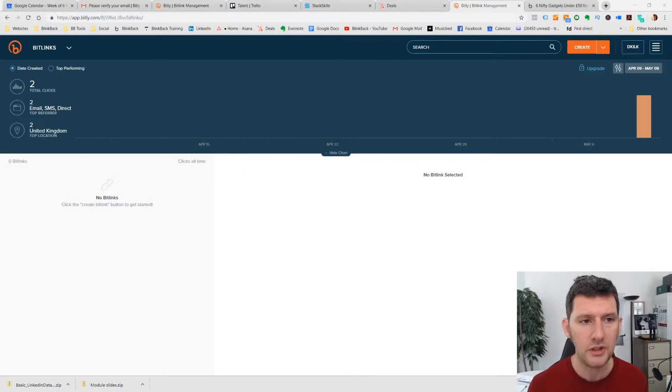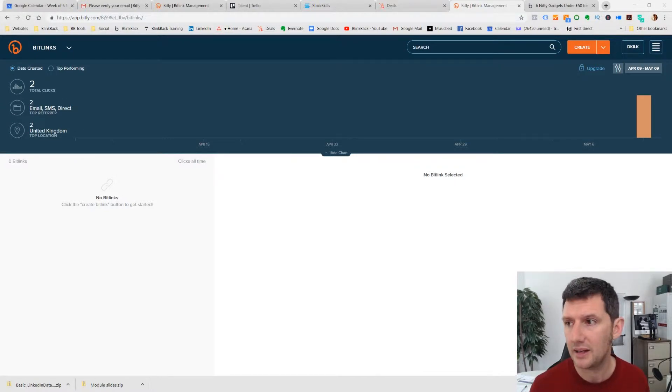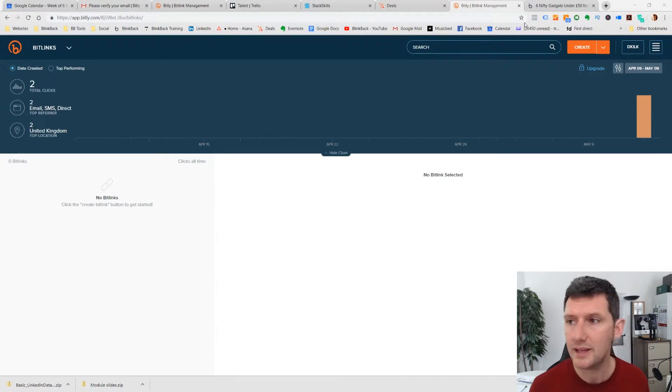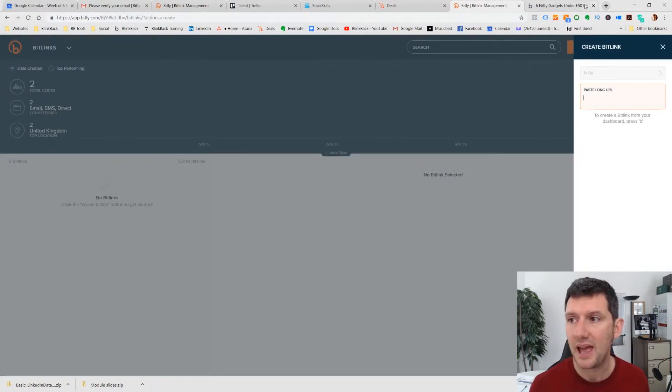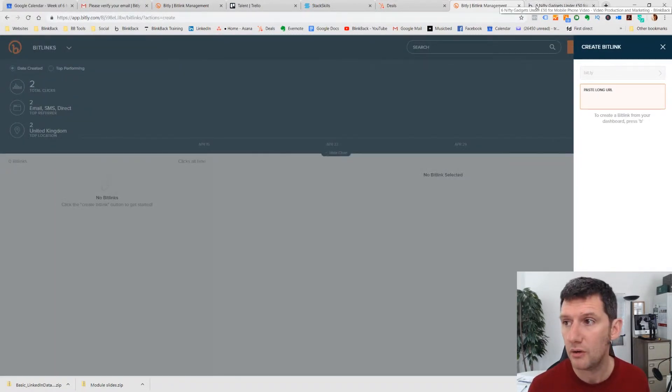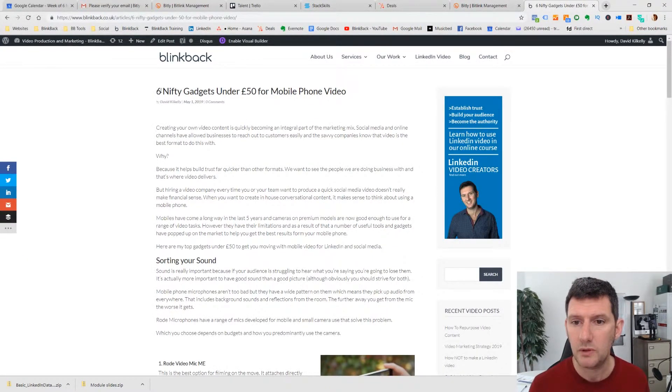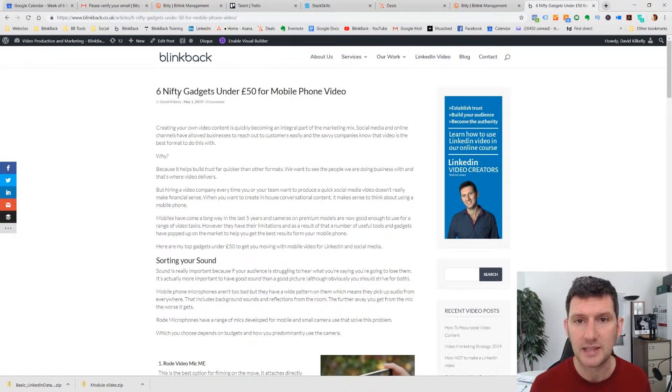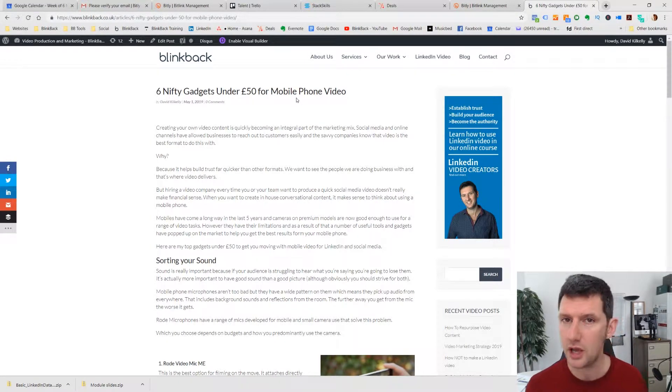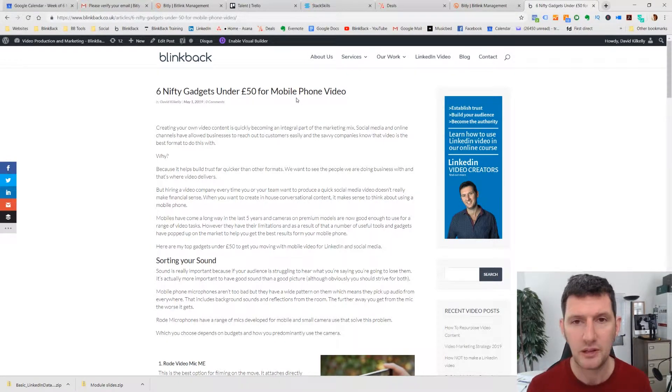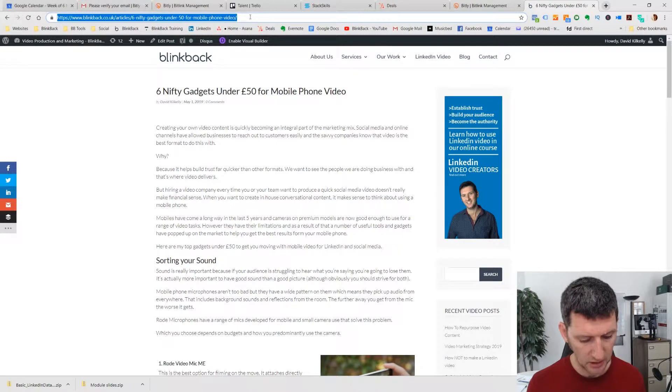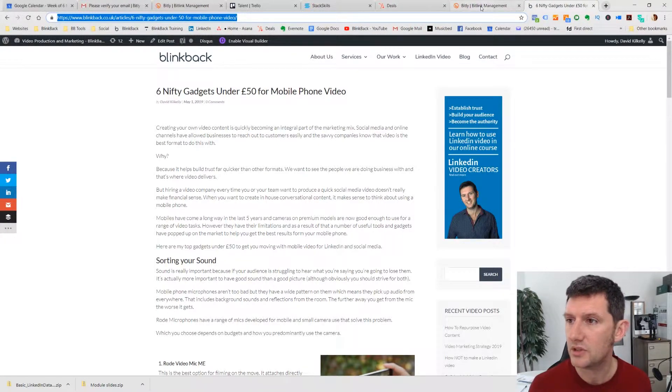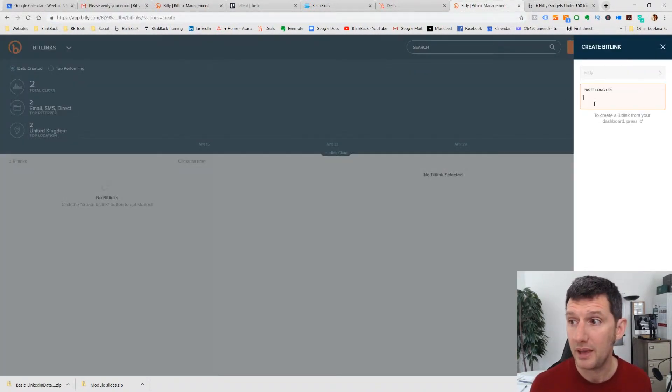What I'm going to do is I'm going to go up to the top panel here and click on Create. And then I'm going to take a blog post URL from our website. You can see we've got a blog post which is six nifty gadgets under £50 for mobile phone video. I'm going to copy the link, which is quite a long link anyway, and we're going to pop it in up here, paste long URL.